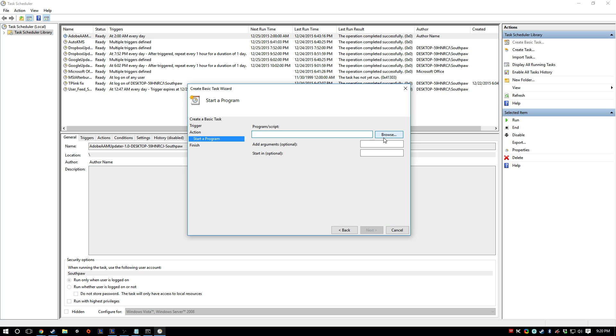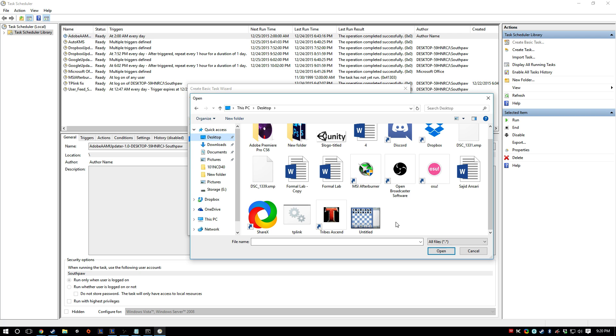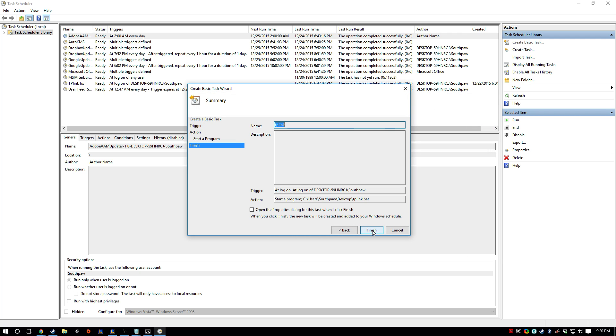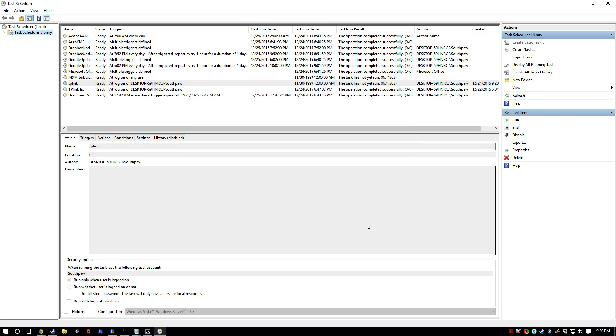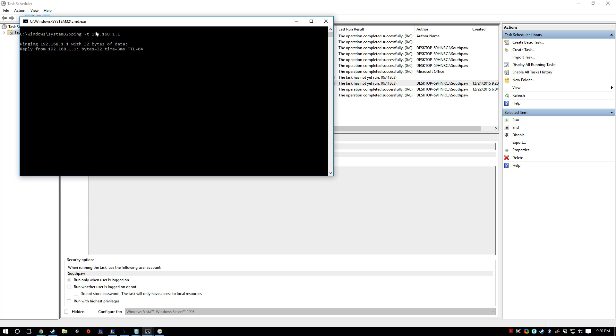So we can try that. I haven't actually tried it, but I'm pretty sure it should work. Next. Finish. And then if we start it up, you should see this.